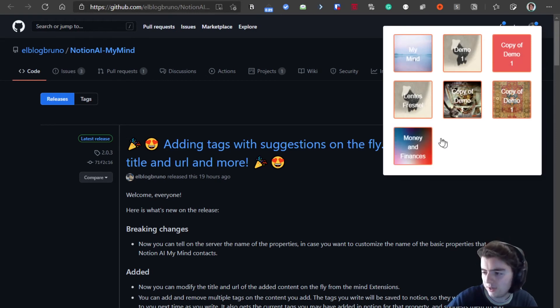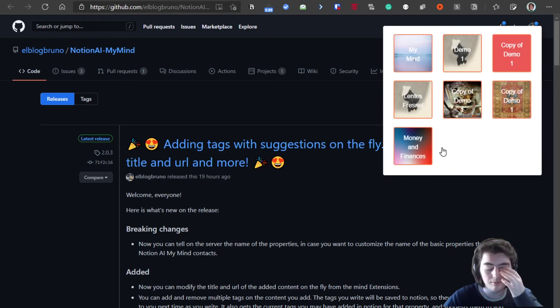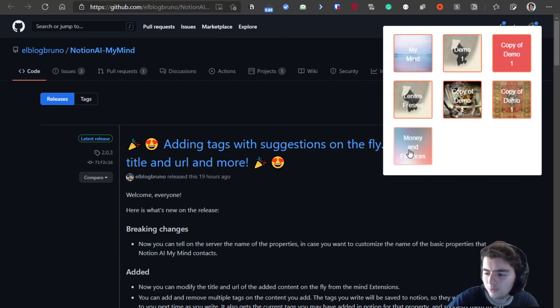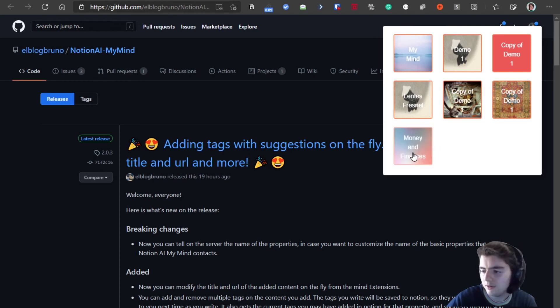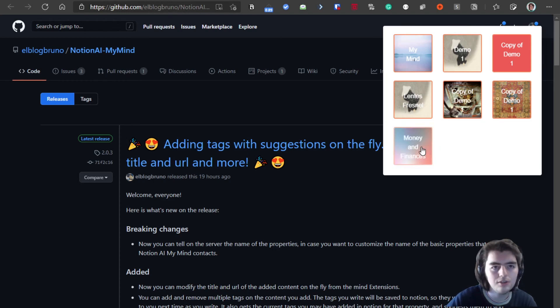As we see, we have this new collection here, money and finances, that we can simply click. And as we see, the background of the button is the cover we added to that collection.